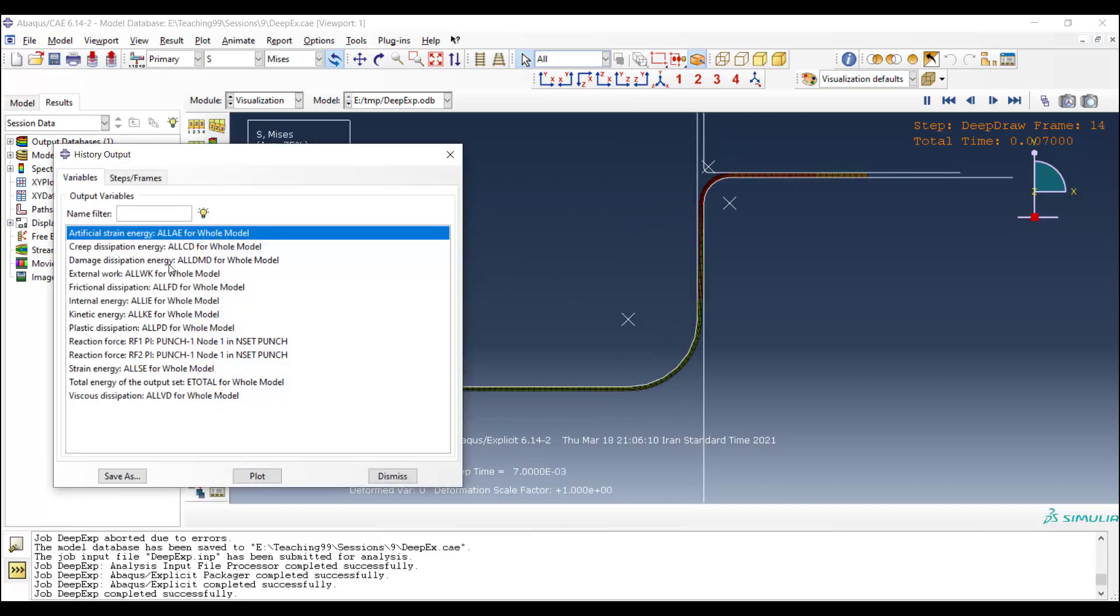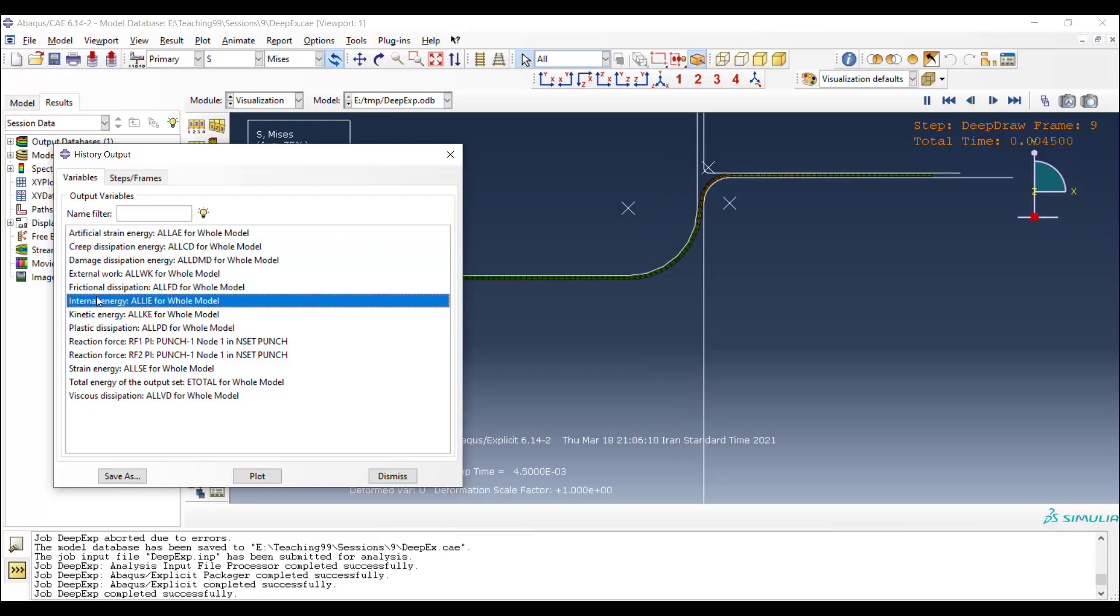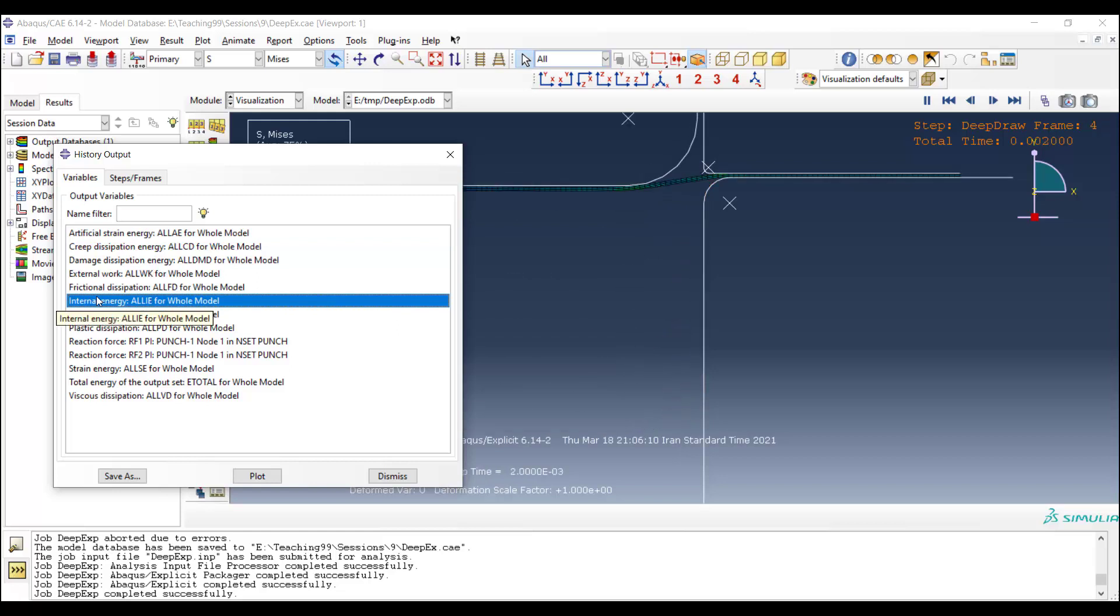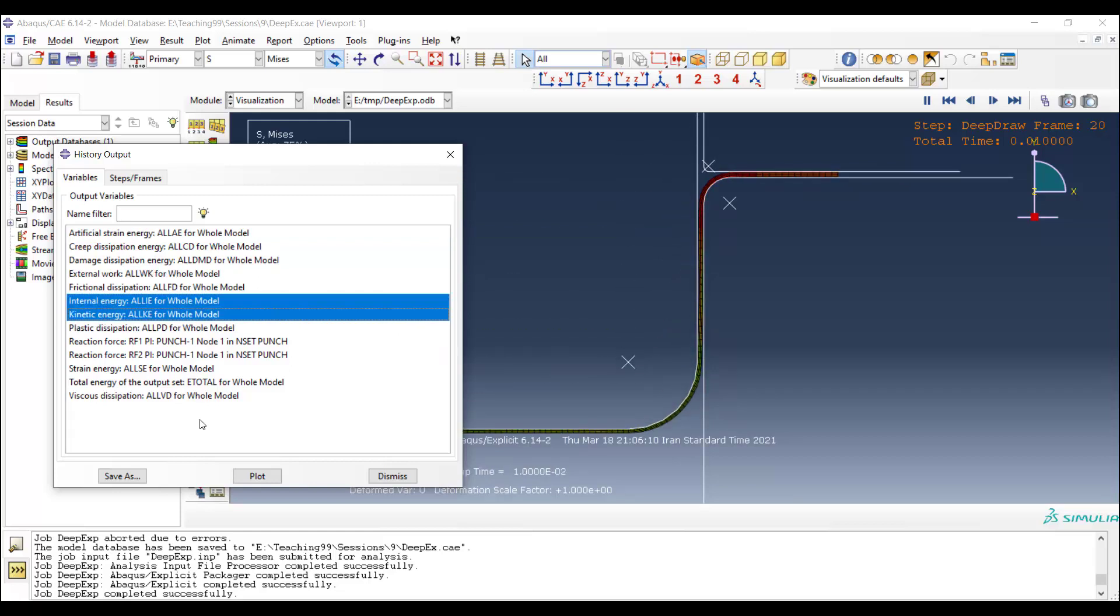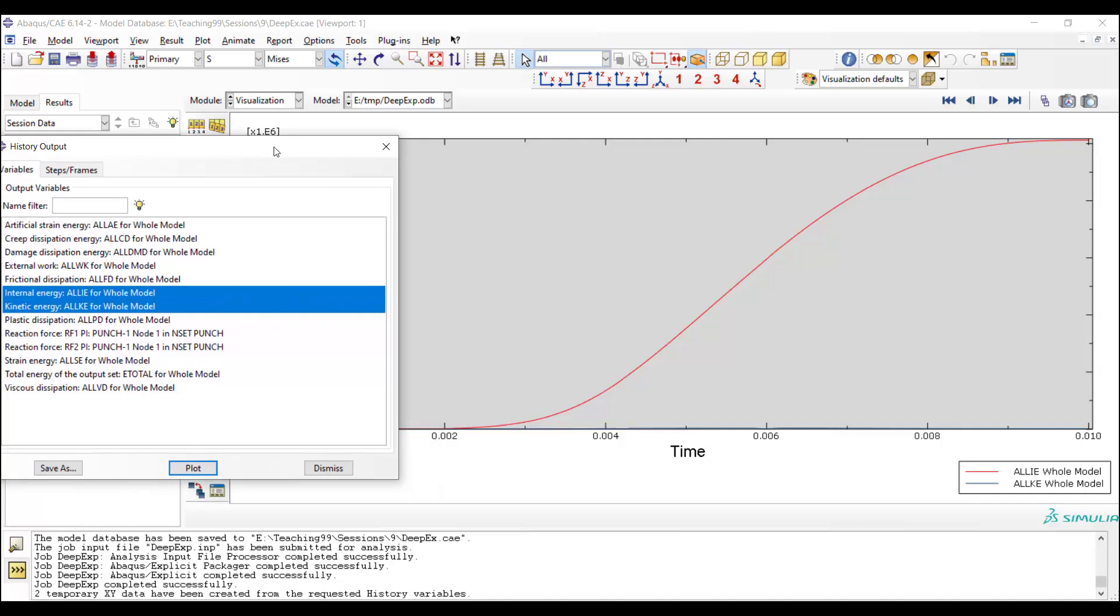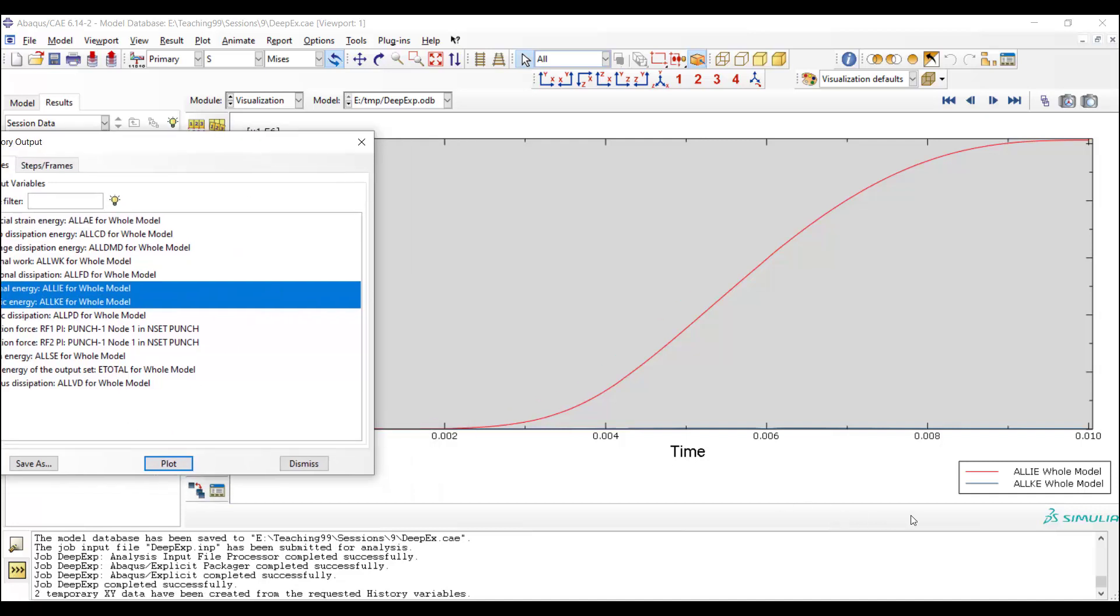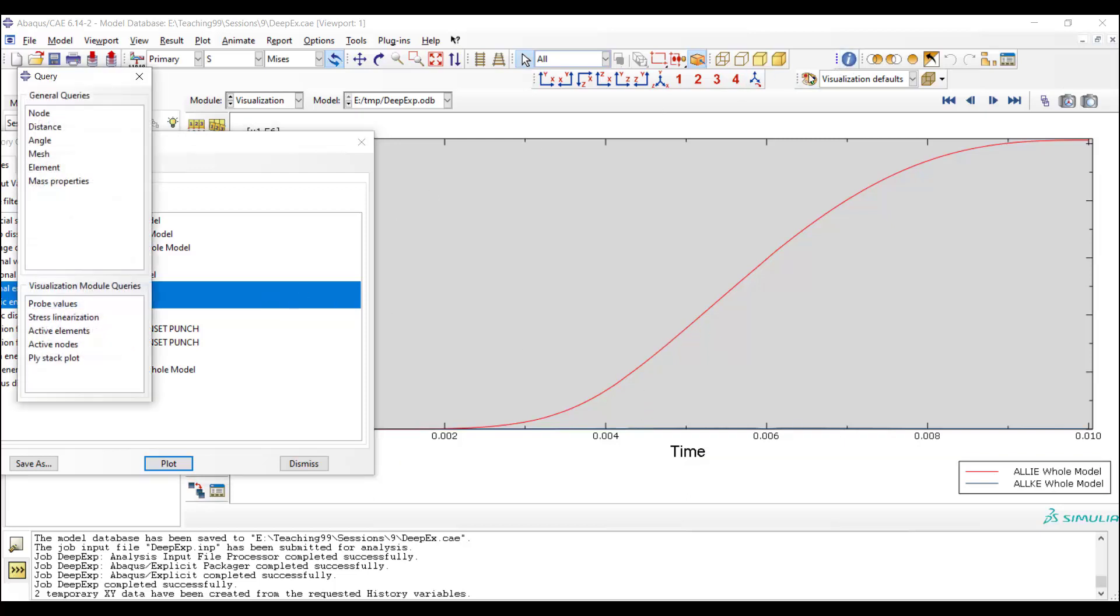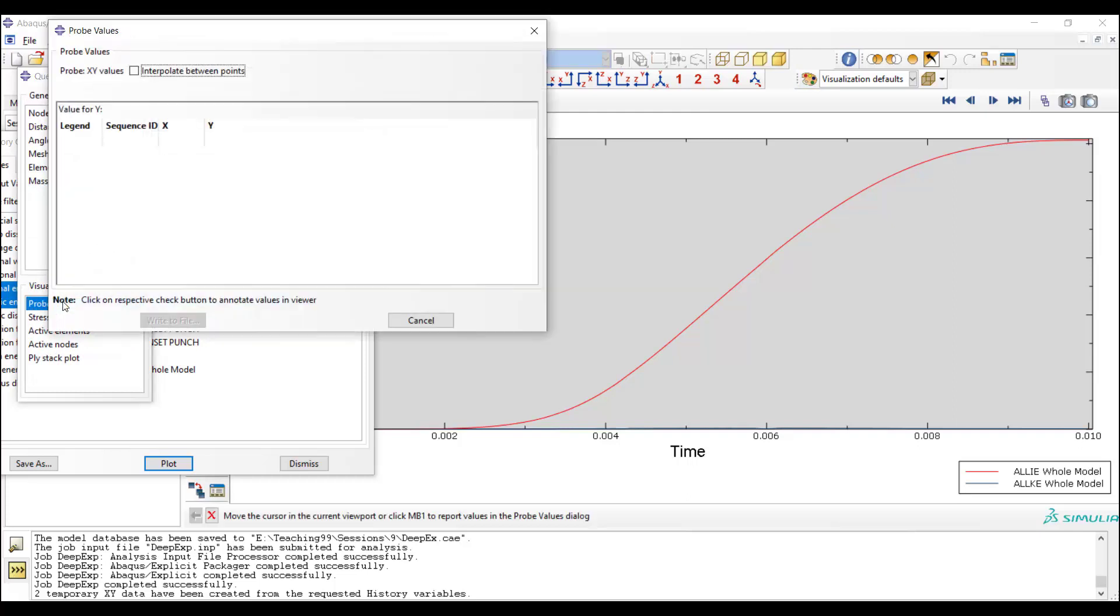Since we speed up the problem, we should compare the internal and kinetic energy of the blank to be sure that inertial effect is low and our problem is accurate. We pull out these two curves and compare the value of these two curves.